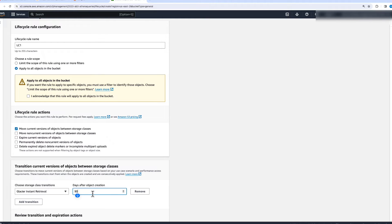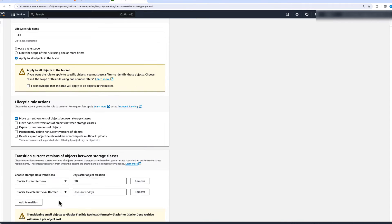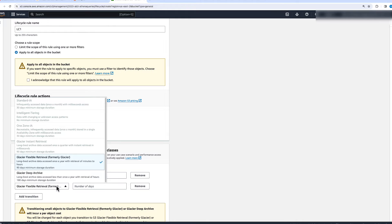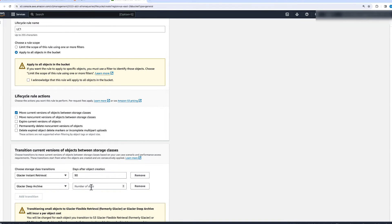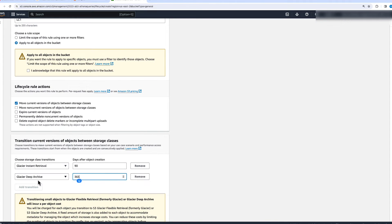So from day 1 to day 90 when the object is created, after 90 days it's going to move to S3 Glacier Instant Retrieval. And then after 365 days, when we only need it for retention purposes, we'll use S3 Glacier Deep Archive and set 365 days. With this, it's going to move objects to S3 Glacier Deep Archive from S3 Glacier Instant Retrieval after 365 days.